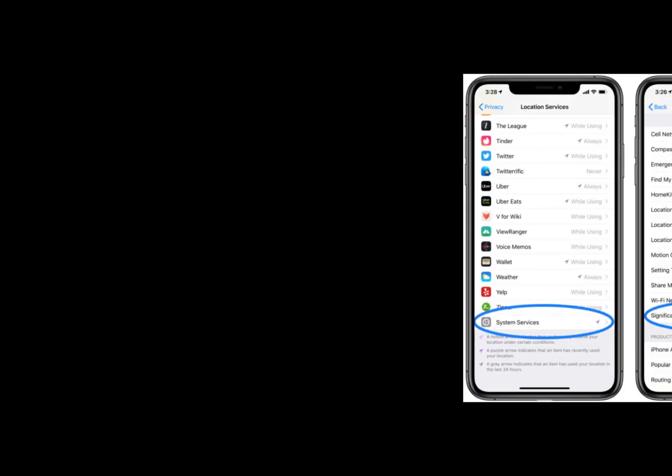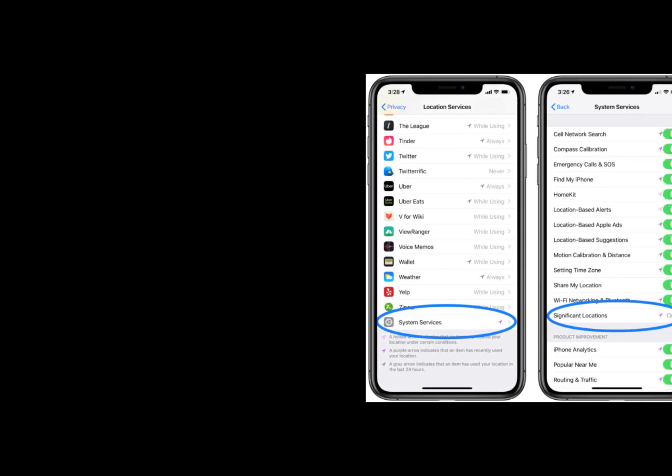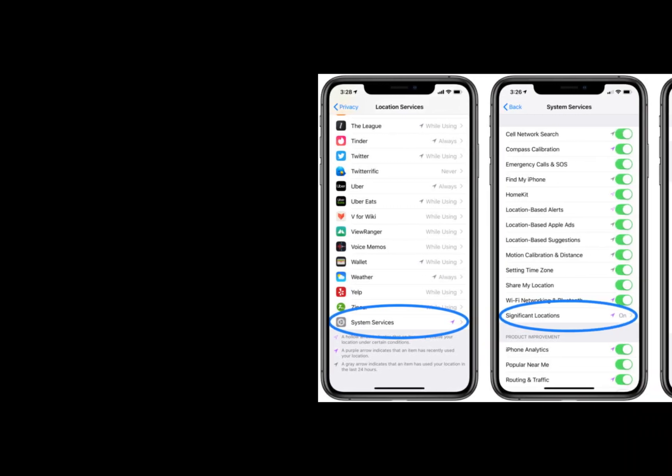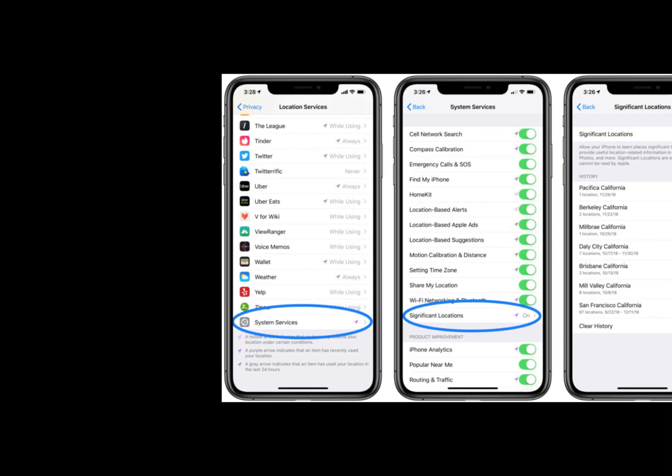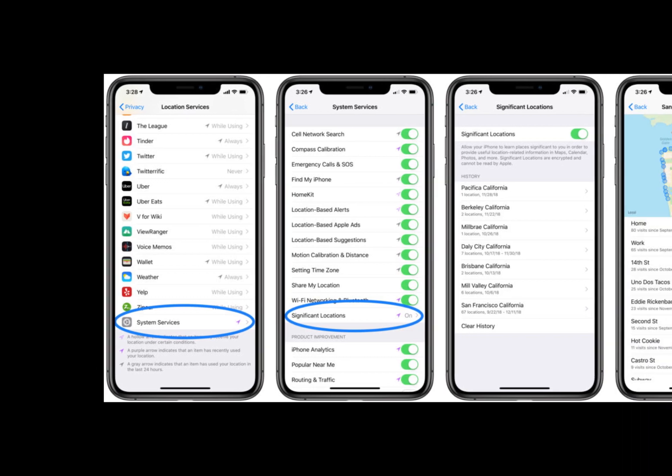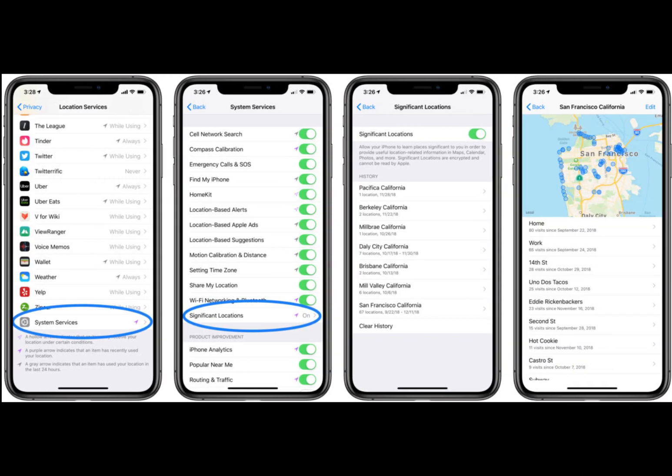For some people the significant locations data could be a fun way to see what they were up to in the past. For others it could even prove useful, helping to remember client visits or track down an amazing restaurant you visited a few times while on vacation.